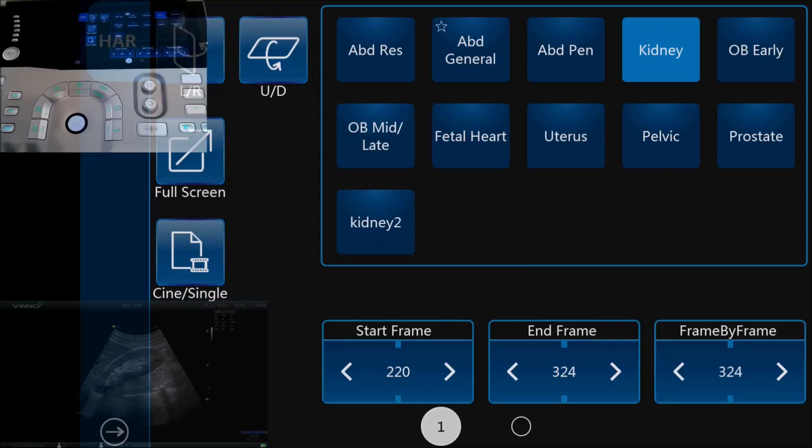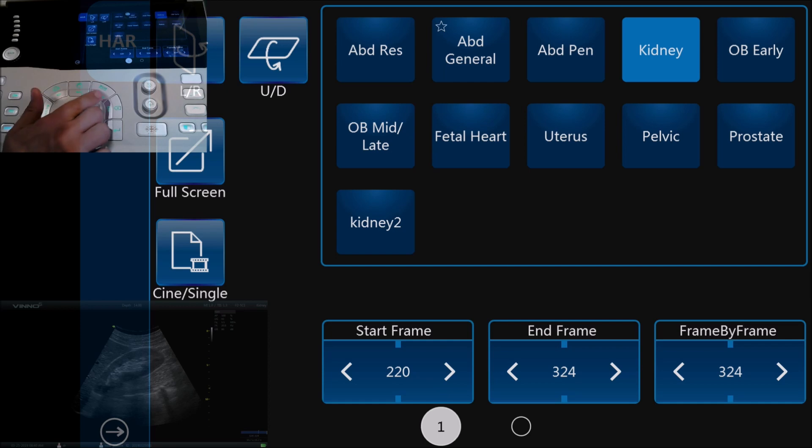Now we've got the image up on the screen that we want to take a closer look at and we're going to do some measurements. On the top right of the trackball we just hit the measurement button.